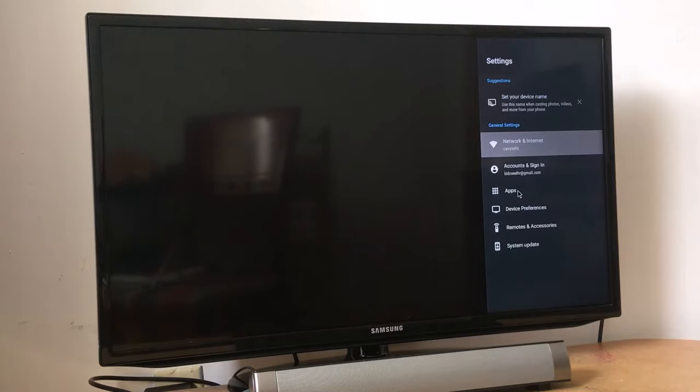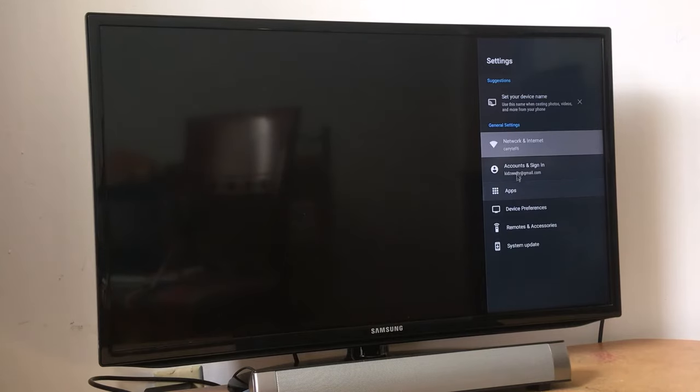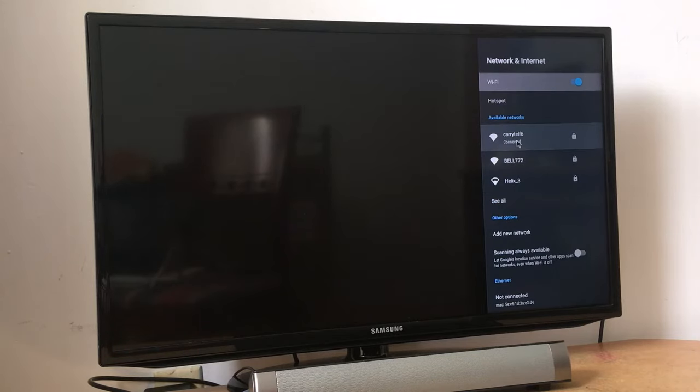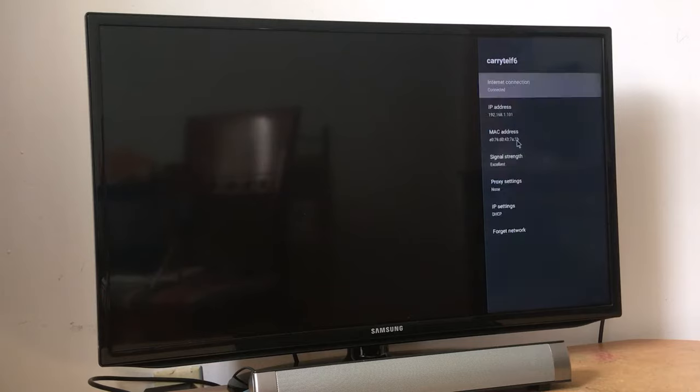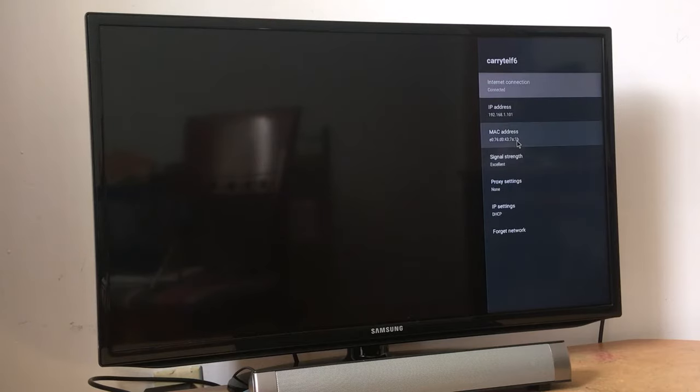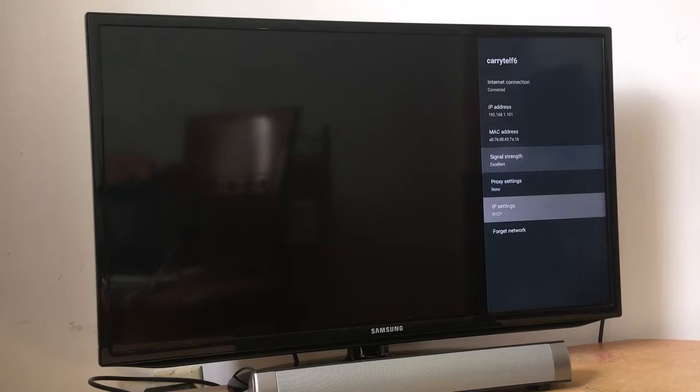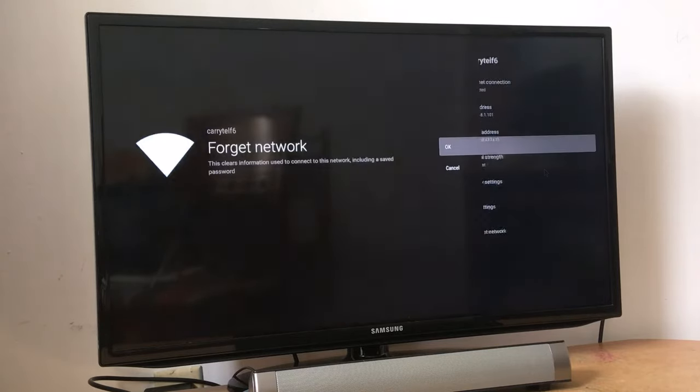Open settings and go to network and internet. Find your network, just tap the name of your Wi-Fi, scroll down and tap forget network.